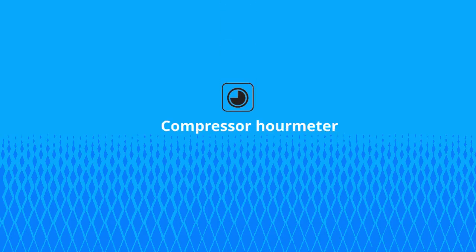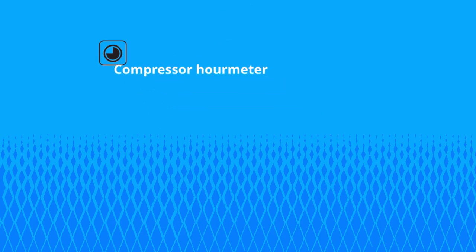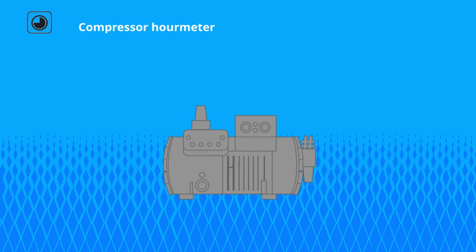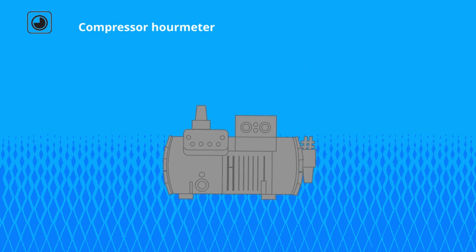Compressor's Hour Meter. The compressor, costly part of every system, needs oil change and maintenance after some time of performance.